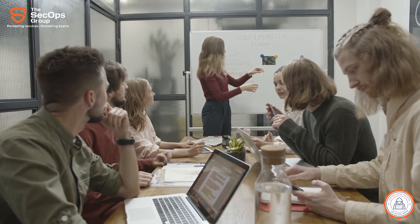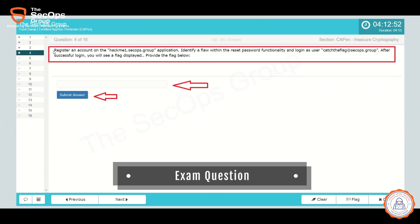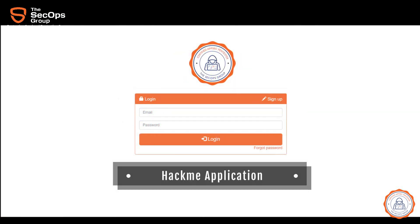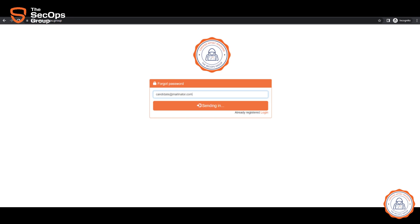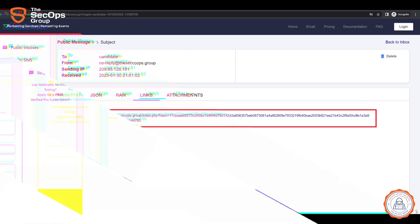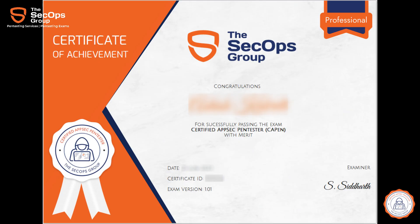All our exams mimic real-world pen test scenarios. Thus, the CAPEN exam allows candidates to run any hacking tool and use the internet during the exam. Candidates don't need to submit reports but instead are required to submit flags corresponding to each question. On completing the exam, candidates get an instant score and pass/fail certificates.